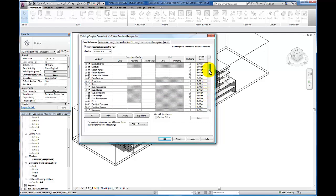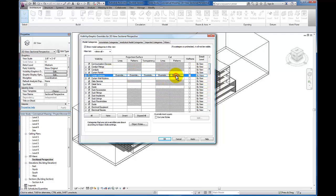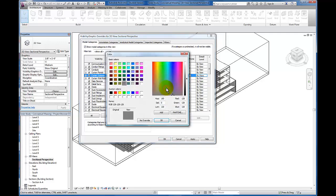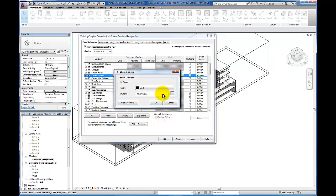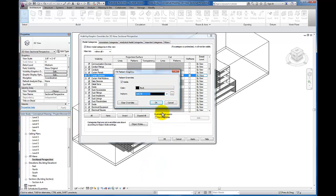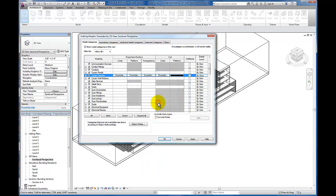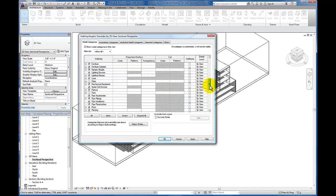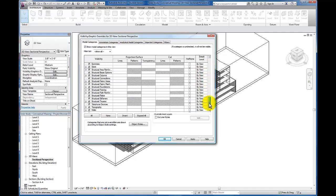While we're in here, let's also do our curtain system. And lastly, our walls.